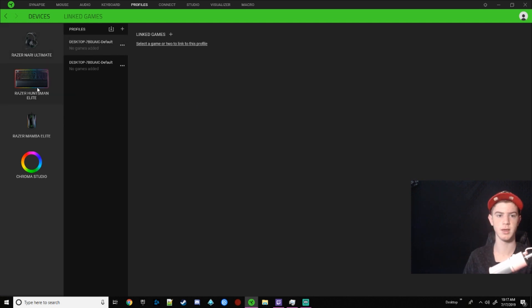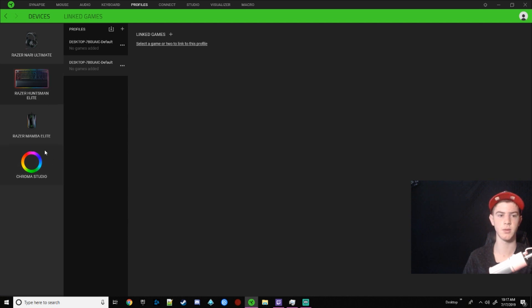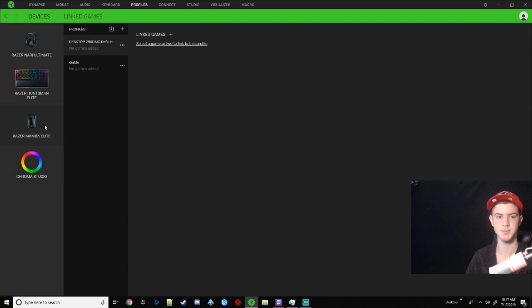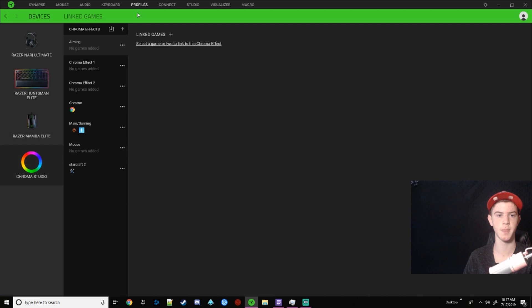For keyboard, I don't really use it, but it's just for keybinds. The keyboard, what I got confused is the Chroma Studio and these profiles, you cannot change the colors of your device through these. You have to use Chroma Studio. This again, like I just covered, just keybinds and just to select the games that you have for your keybinds.